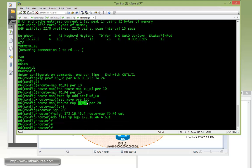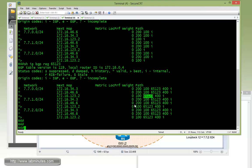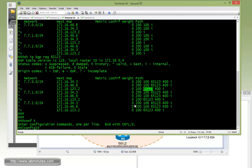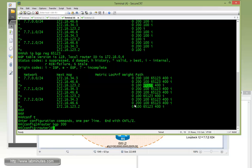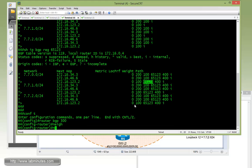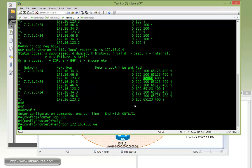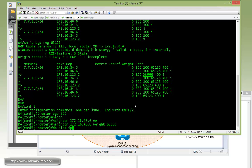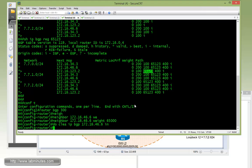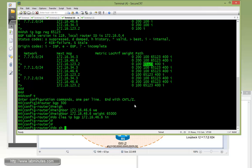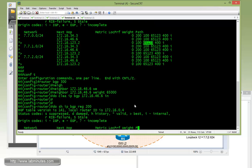Now on R4, instead of doing all the prefix lists and route maps just to match that route, we're just going to configure a weight command for R6 as a neighbor. That's going to make R4 prefer all the routes being received from R6. Weight, just pick a large number, 65,000. Then clear IP BGP 66.0.255.255 and clear IP BGP 216.46.6 inbound.